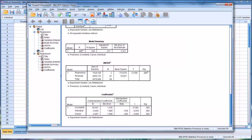I hope you found this video on creating dummy variables and applying them in multiple regression to be helpful. As always, if you have any questions or concerns, feel free to contact me and I'll be happy to assist you.